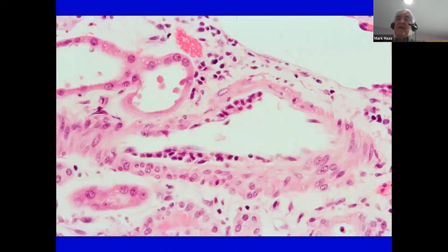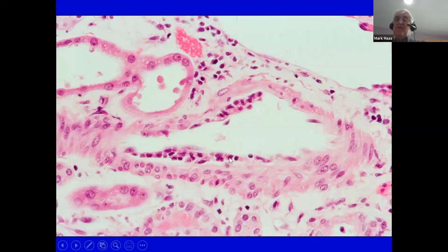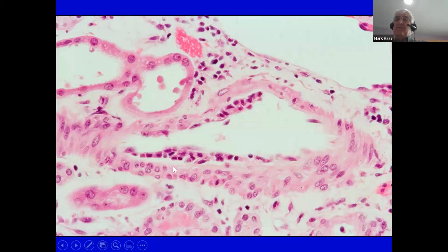The other lesion important in diagnosing TCMR is intimal arteritis or endarteritis, in which there is infiltration of mononuclear leukocytes directly beneath the endothelium of arteries. Please note this has to be arteries with at least two smooth muscle cell layers. There can be as few as just one or two lymphocytes beneath the endothelium, here with this elongated cell, or there can be many.